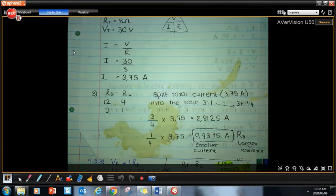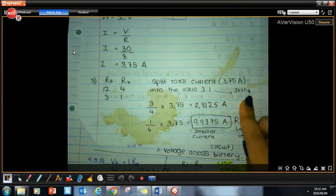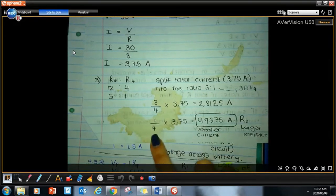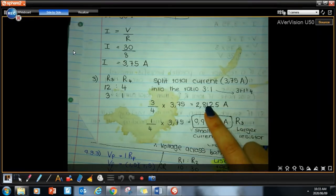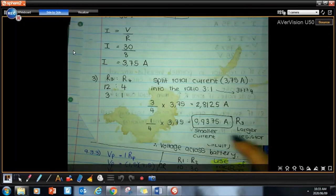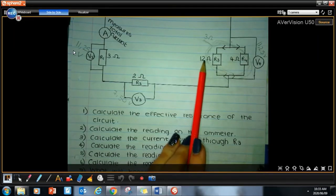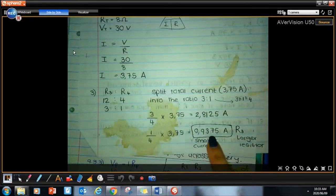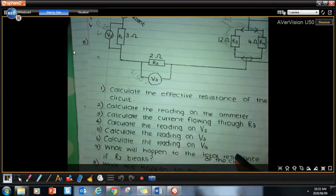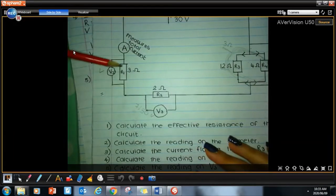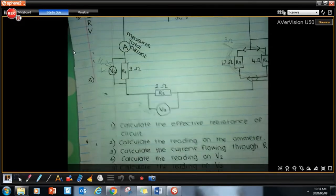Adding the ratio parts gives 4. So we take 3 over 4 and 1 over 4, multiplied by the total current of 3.75 amperes. This gives approximately 2.81 amperes and 0.94 amperes. R3 is the larger resistor, so the smaller current (0.94 A) flows through R3. For V2: V equals I times R — total current 3.75 times resistance 3 ohms gives 11.25 volts.